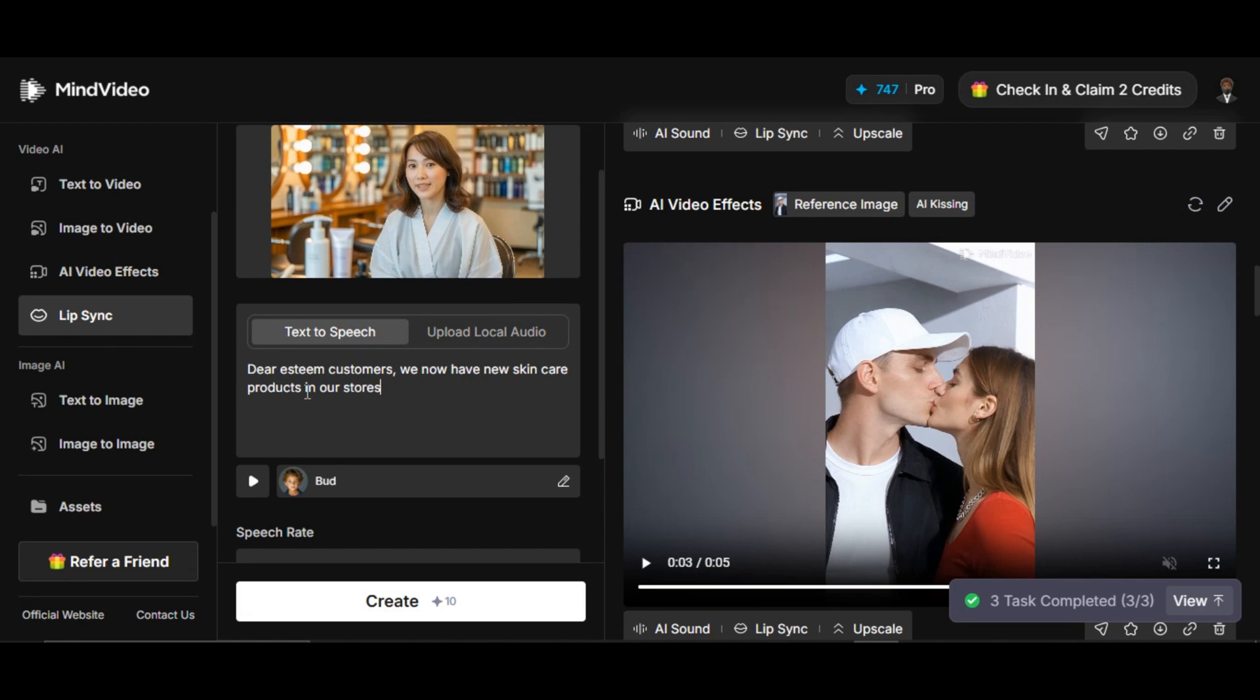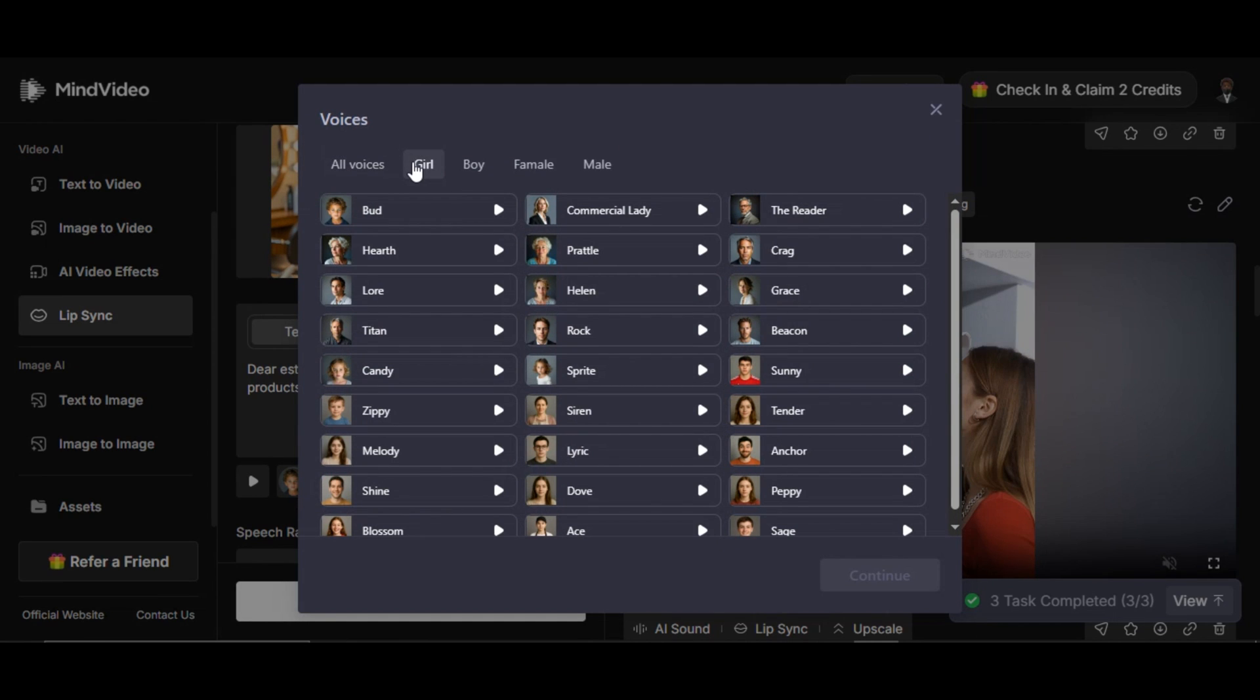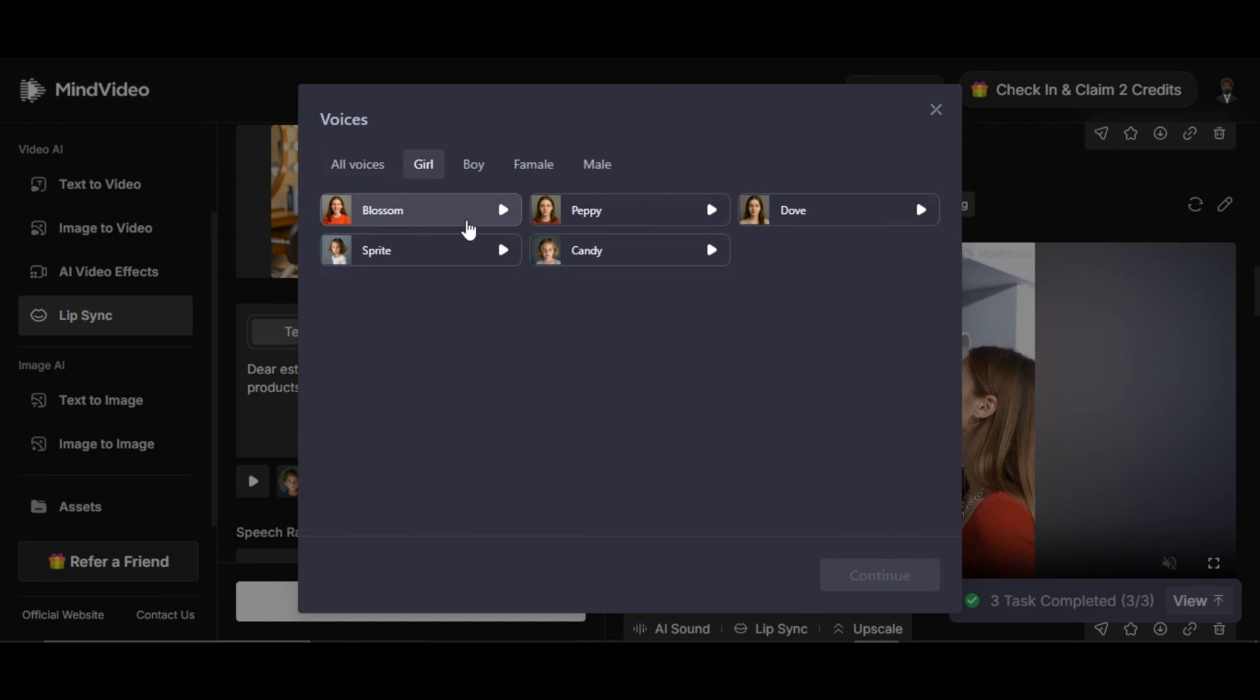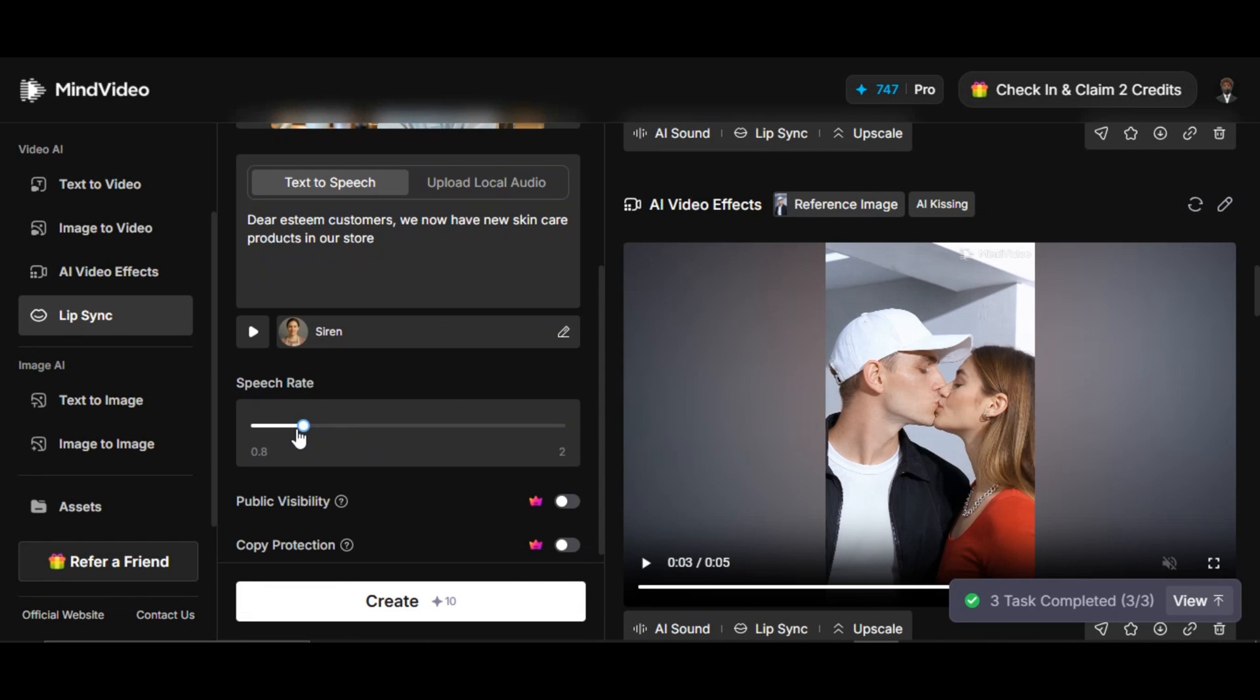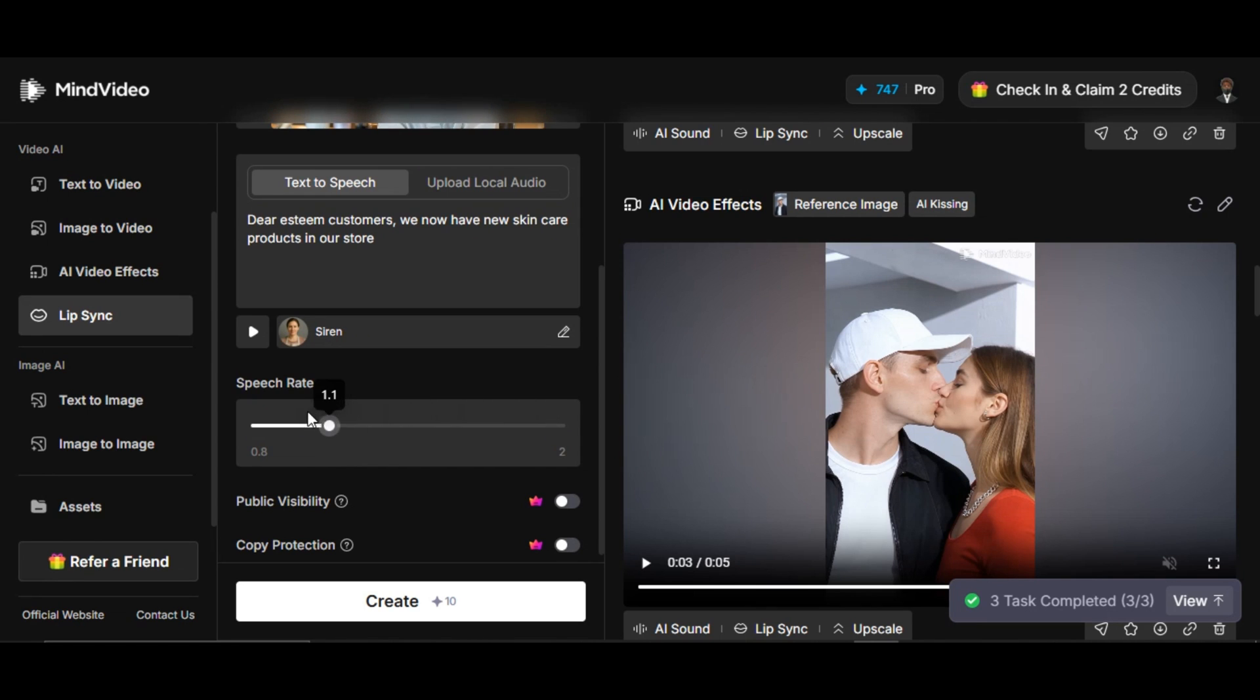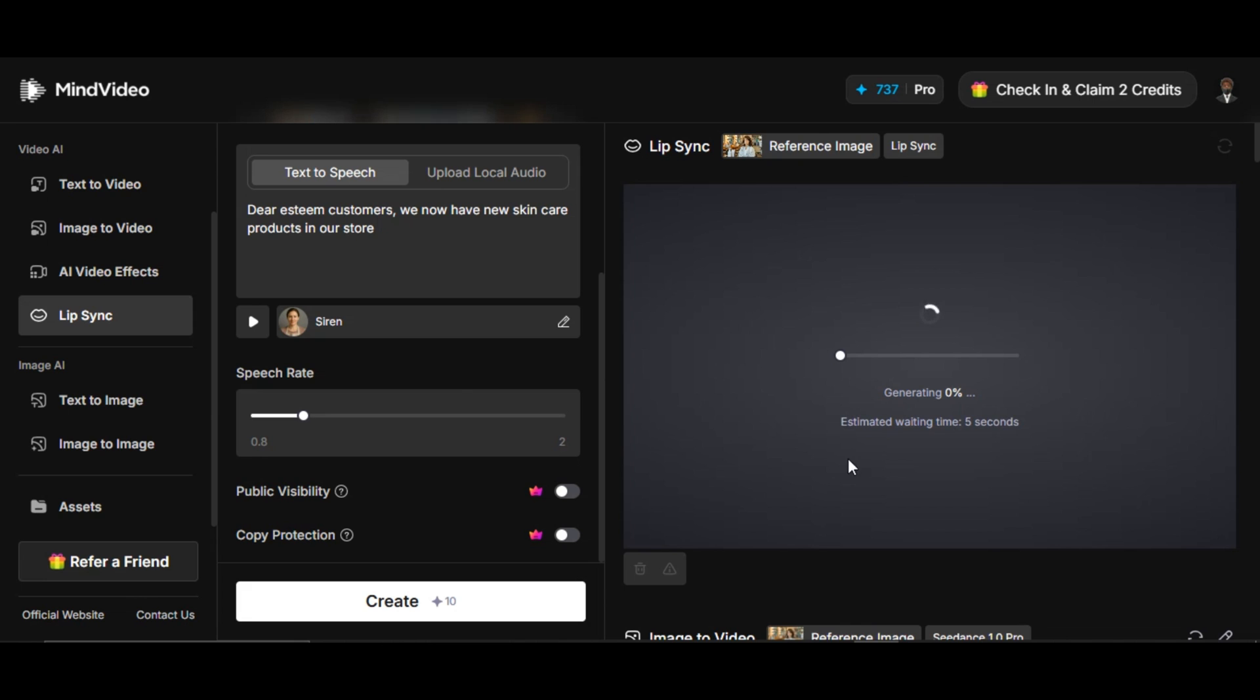I write the text in the prompt box. Click on the voice section below to select the voice you want to use. MindVideo provides different quality voice templates for us. Make sure you explore all of them and choose the one that fits your project. Once you have selected your desired voice, click on confirm. You can increase or decrease the speech rate, but for better result keep the speech rate in one. Once you're done with all the settings, click on generate. The tool will generate the result for us.